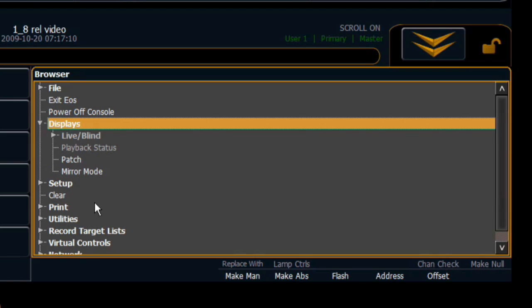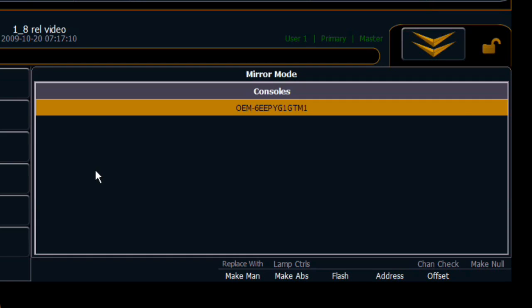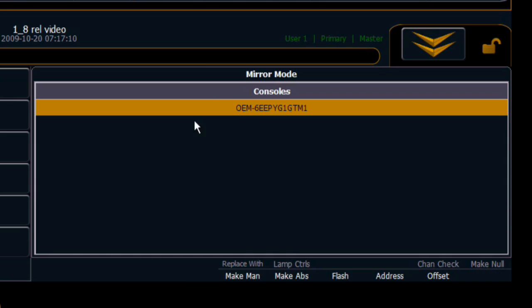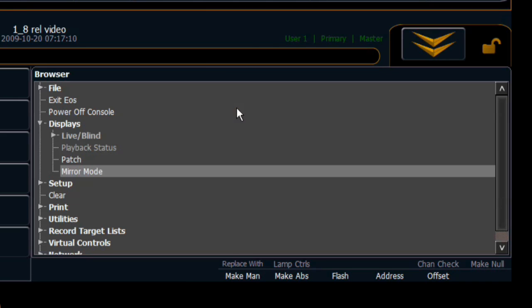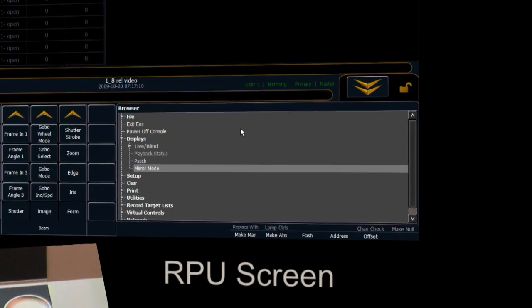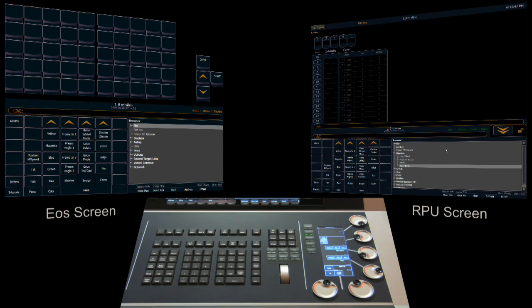At the bottom of the displays is the mirror mode selection and mirror mode option. On a large scale system where you have multiple devices, you may have other choices here. Most of us are going to have probably this kind of configuration where it's one device connecting to another. This might be an ION connecting to an EOS. So double click that and we're now in mirror mode.